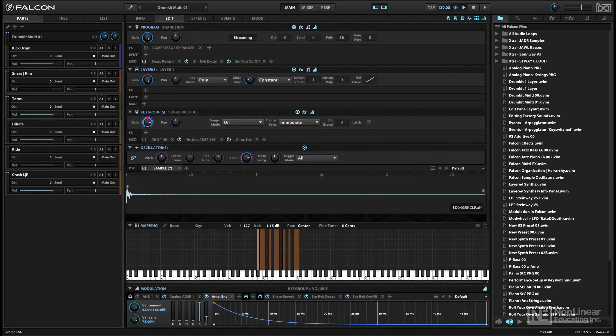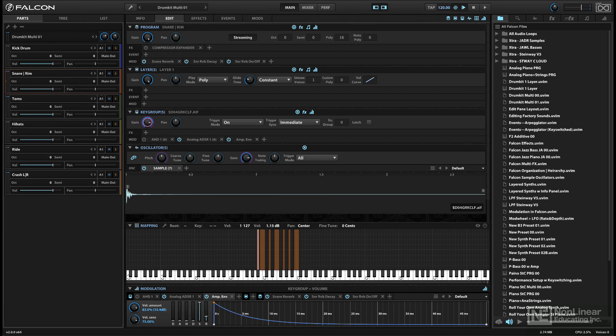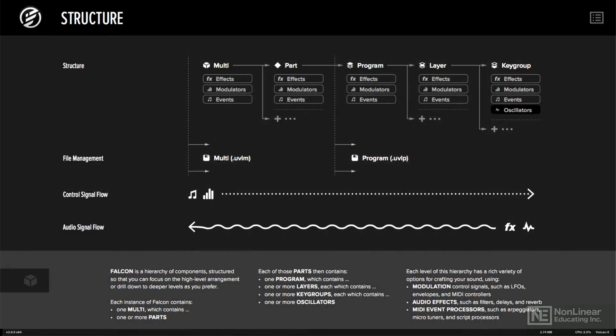So why so many layers of organization? Well, the idea is to provide as much flexibility as possible in terms of what kind of processing is applied to different elements of a complex sound or program. As you can see from the diagram in the manual, you can apply modulators, effects, and events at every level of organization,